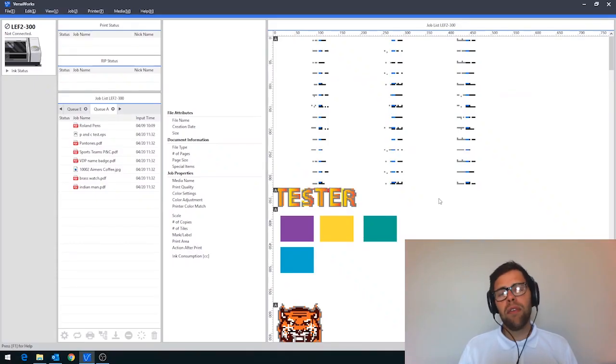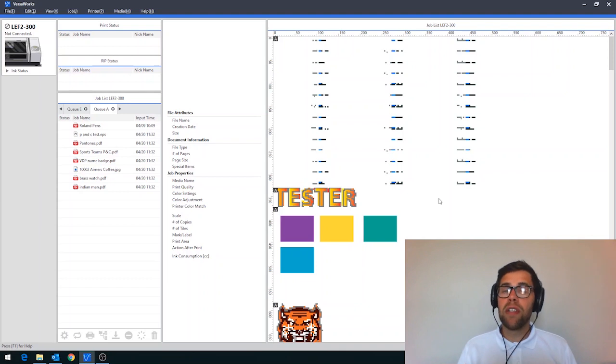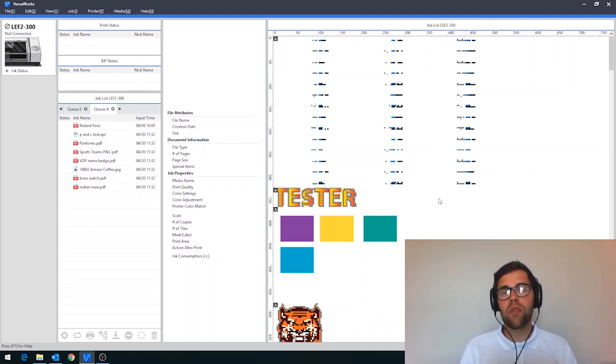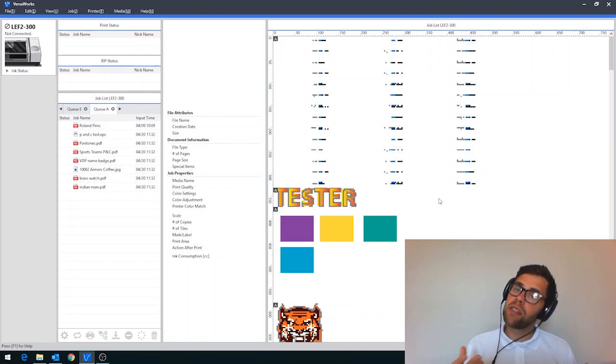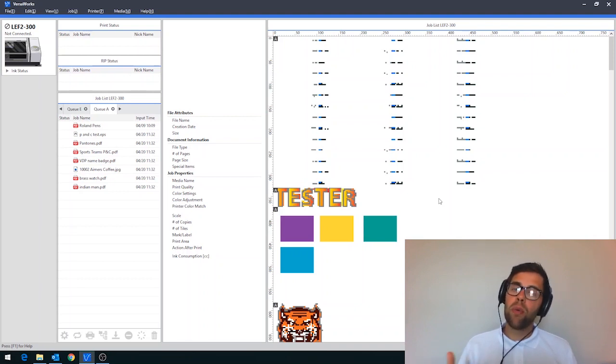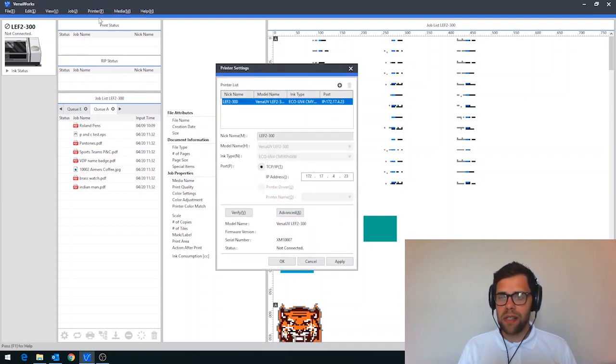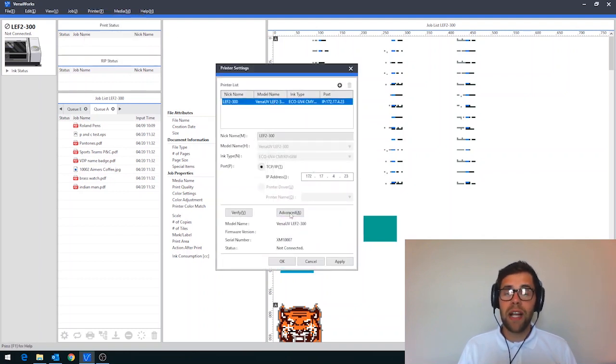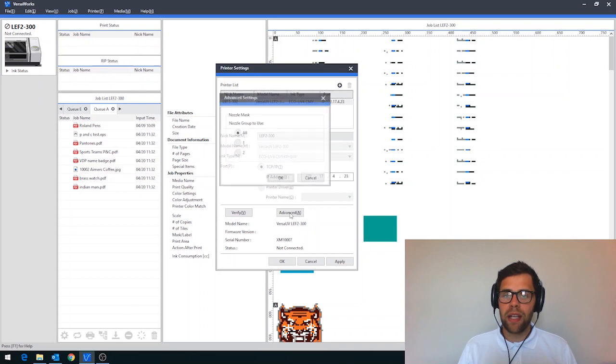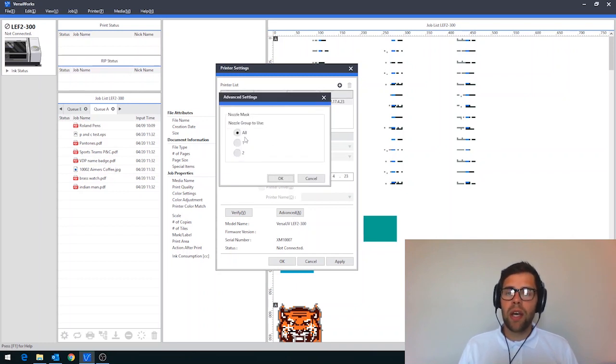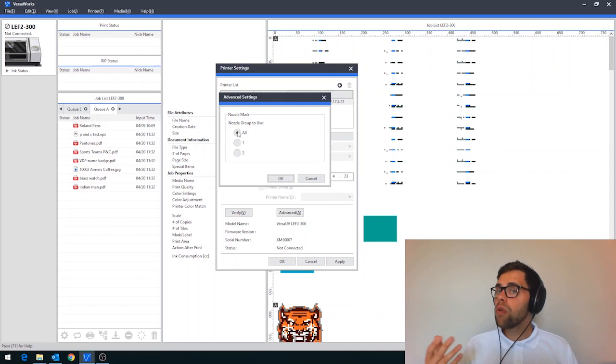Tip 5: Using the nozzle masking function on the LEF2 and VG2 series printers. If you're the owner of an LEF2 or VG2 series printer, there's a neat little function in VersaWorks that allows you to work with your print head, even if it's sustained damage. The way to work with this is to navigate up to printer and drop down to printer settings. And then in here, we've got an advanced button. And this is where you can use your nozzle masking.